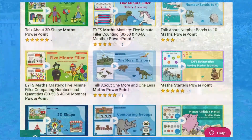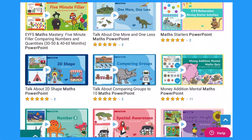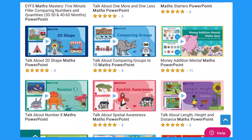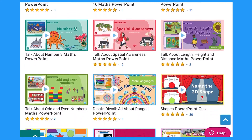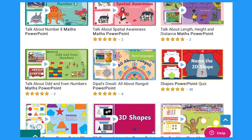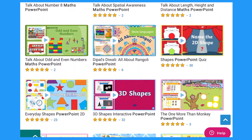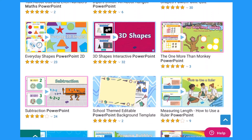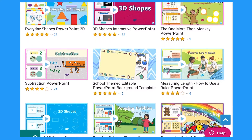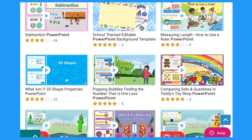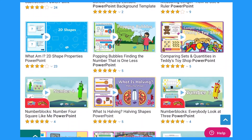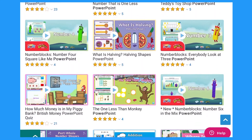Hi, I'm Joni from Twinkle. Let's have a look at our maths PowerPoints and some follow-up activities. On the Twinkle website there are hundreds of maths PowerPoints looking at number and shape, space and measure. PowerPoints can be used in the classroom or at home. There are many follow-up activities that you can do after sharing a PowerPoint with the children.